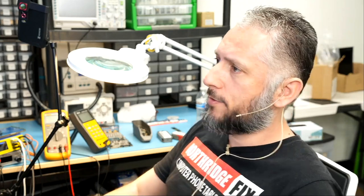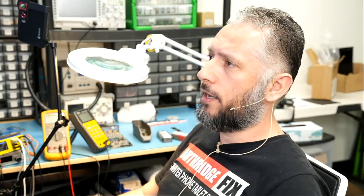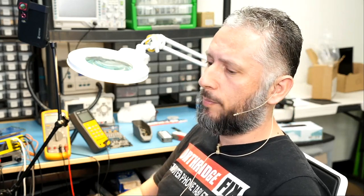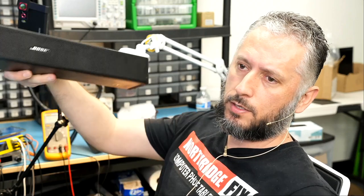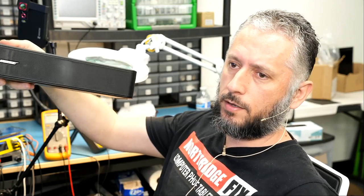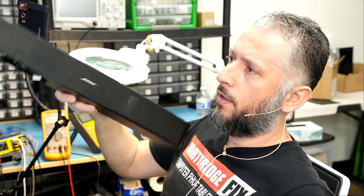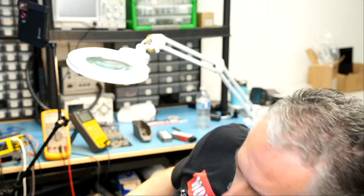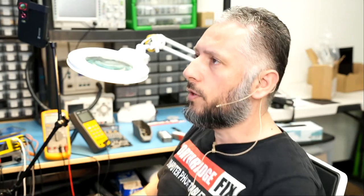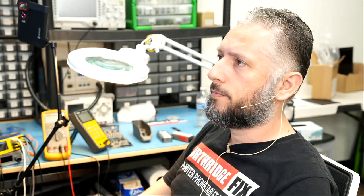Here we have a Bose Solo 5 speaker that came for repair. It does not power on. The speaker looks something like this. Let's read what the customer wrote so we know what we're looking at.